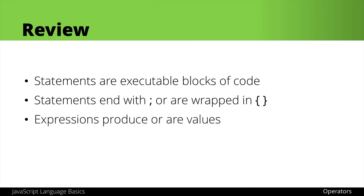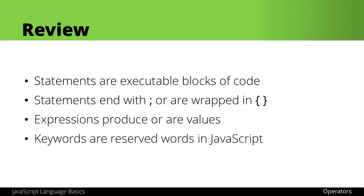Expressions produce values or are values themselves and are often part of a larger statement or block of code. Finally, JavaScript has certain reserved keywords that we can only use in the way that JavaScript specifies.